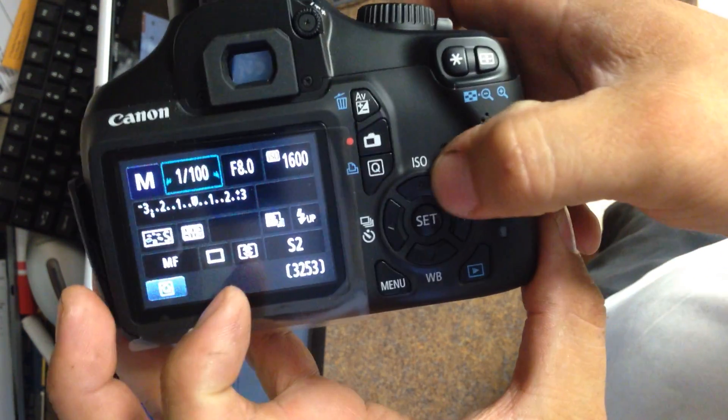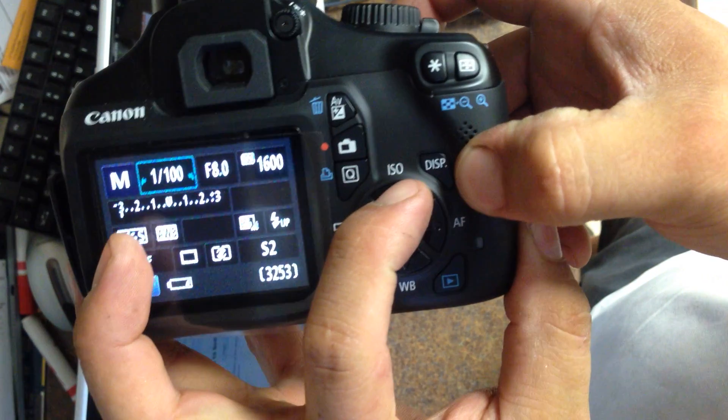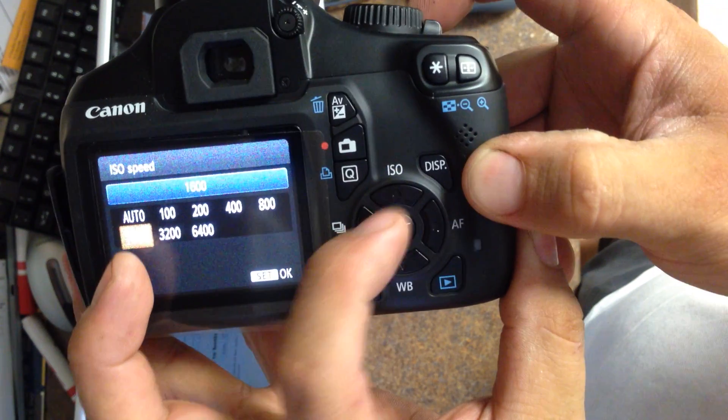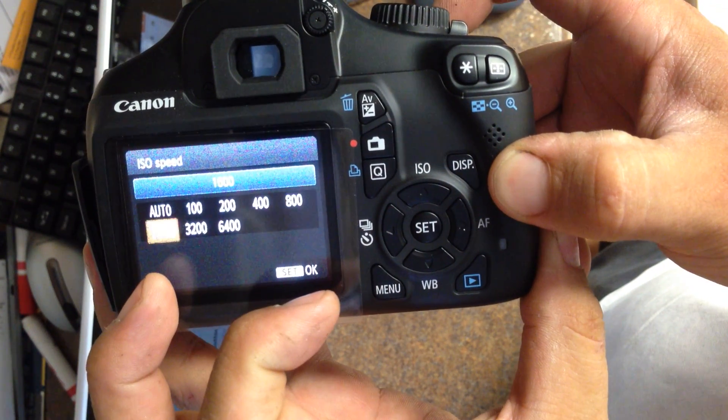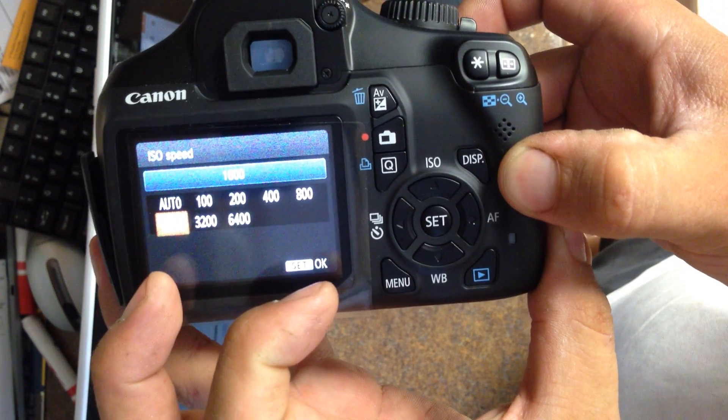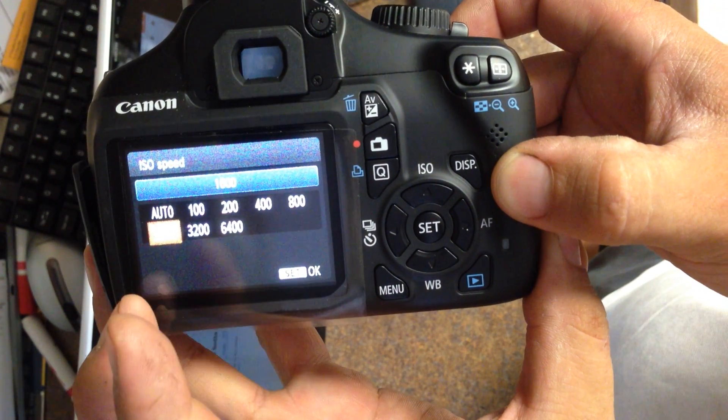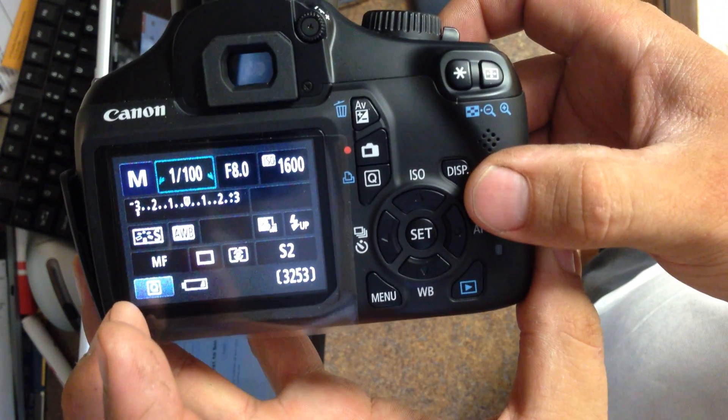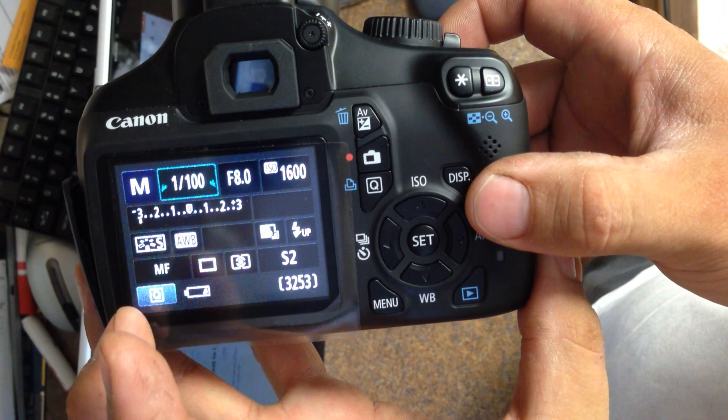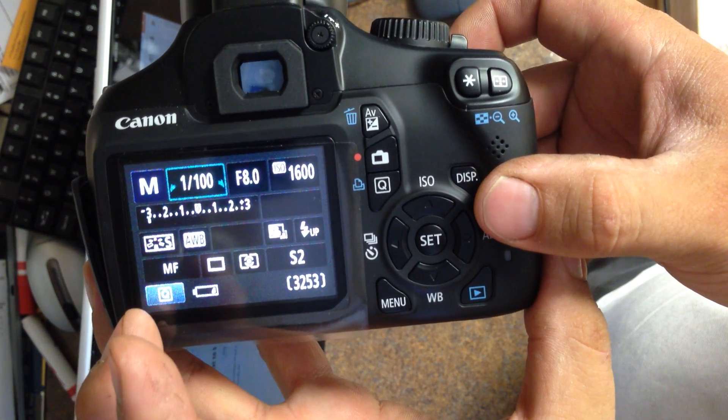if you hit this ISO button right here, this allows you to change your ISO. I recommend 800 or 1600. That's a pretty good setting right there to start off with. You can always make it brighter or darker as needed.